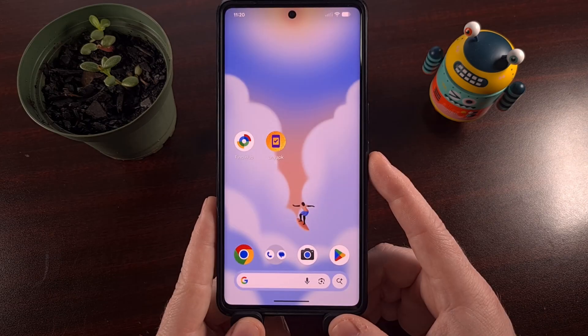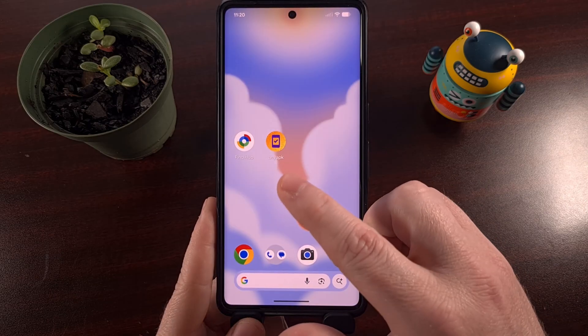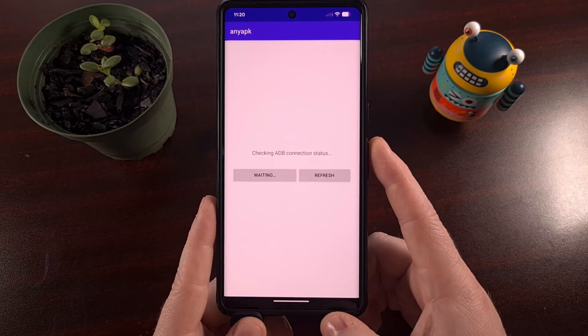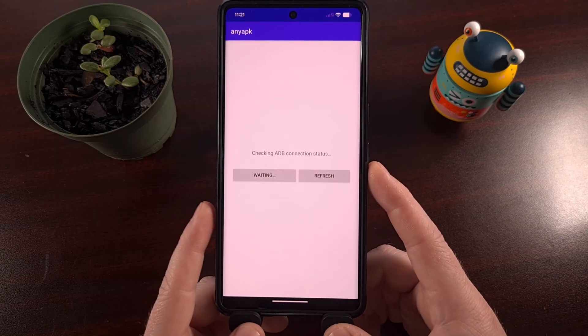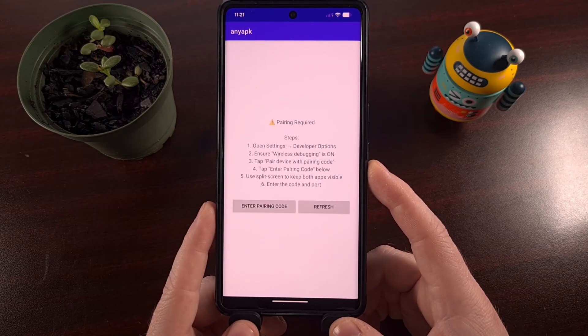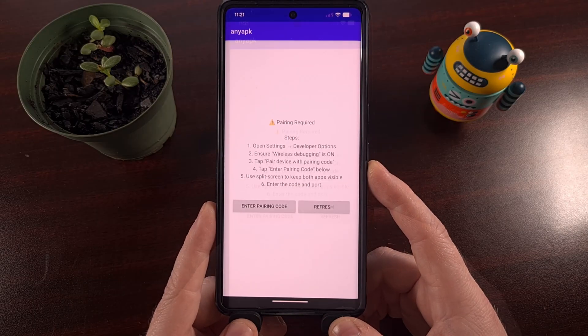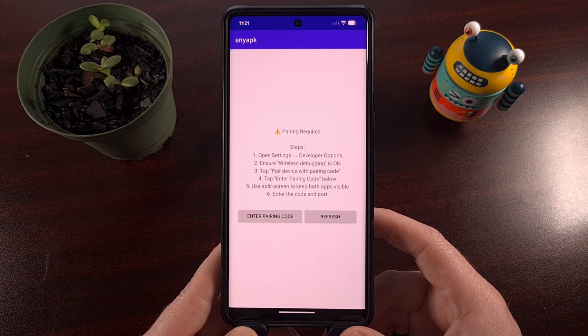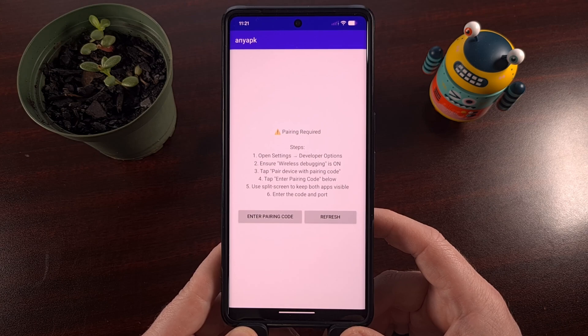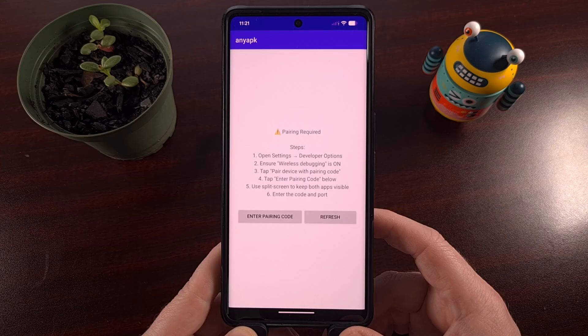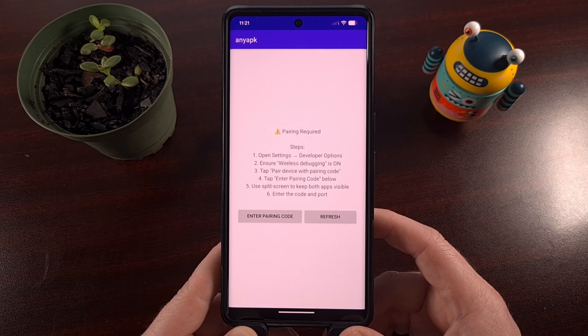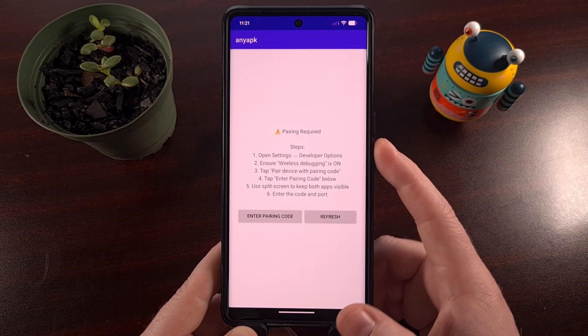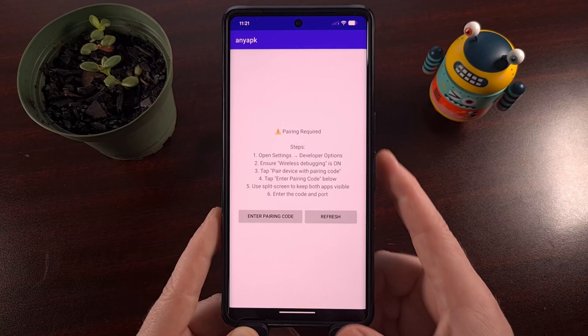After the app has been sideloaded, go ahead and open it up and we can begin the setup process. And for this app to work, it needs to use some of the features offered by the Android operating system. So if you haven't enabled developer mode yet, now is the time to do so.